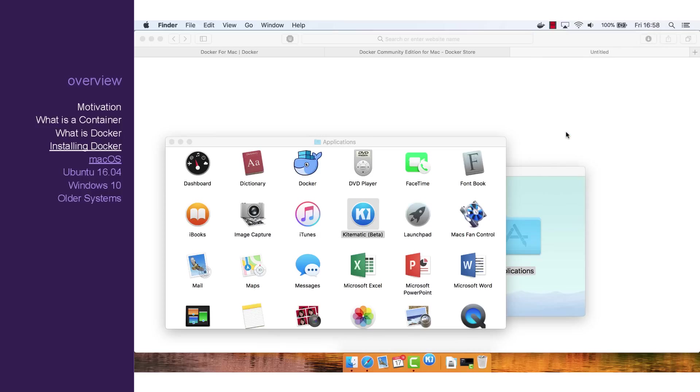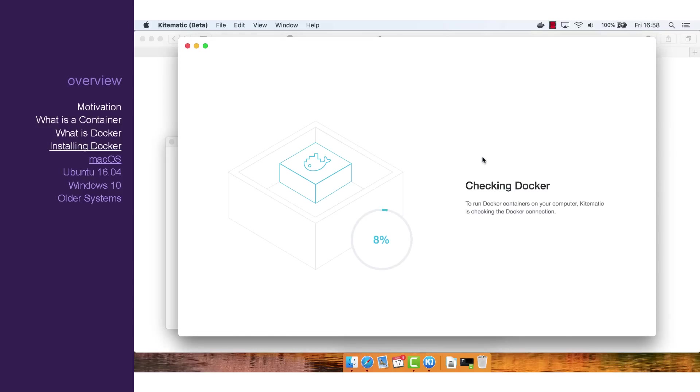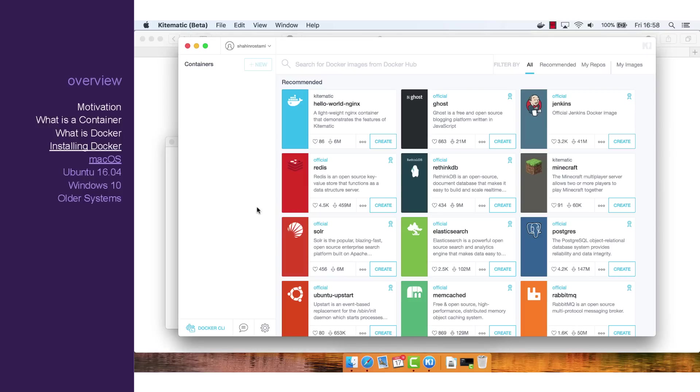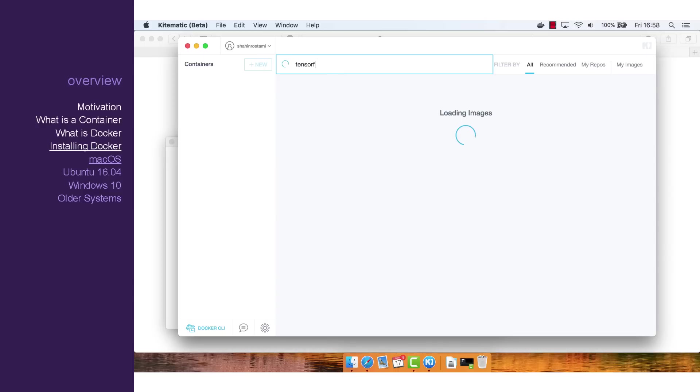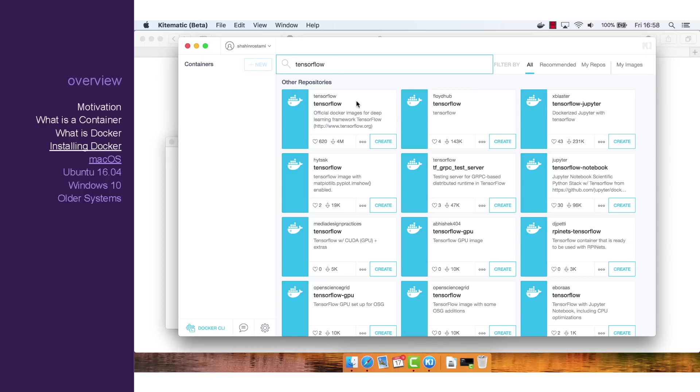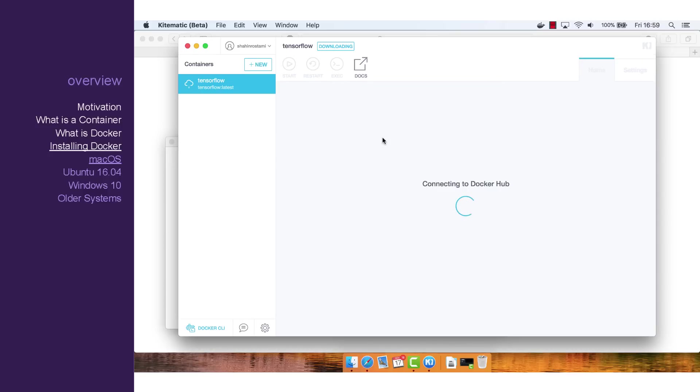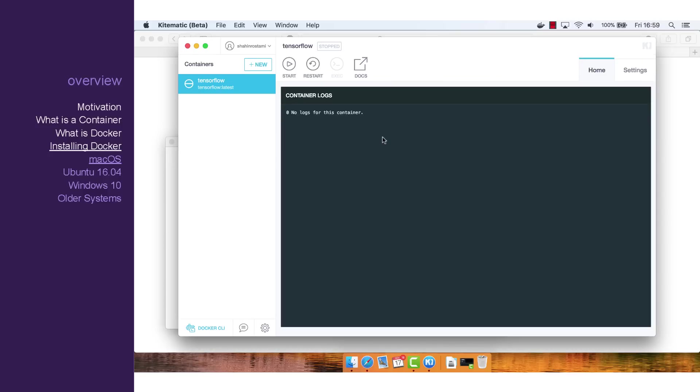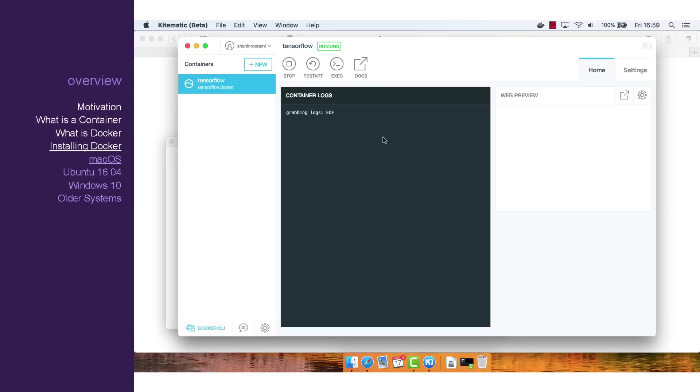Now that we have Kitematic, we can search a repository of images and start creating containers. Let's try TensorFlow by Google. Simply search for the name and click Create. This will download the required image and create a container from it.